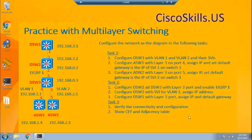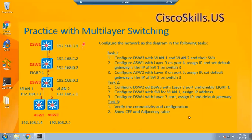Then on Distribution Switch 2, we will configure the Switch Virtual Interface for VLAN 1 and assign an IP address to it. Lastly, we will enable port 1 and configure it as a Layer 3 port, assign an IP address to it, and then assign the default gateway for Distribution Switch 1.